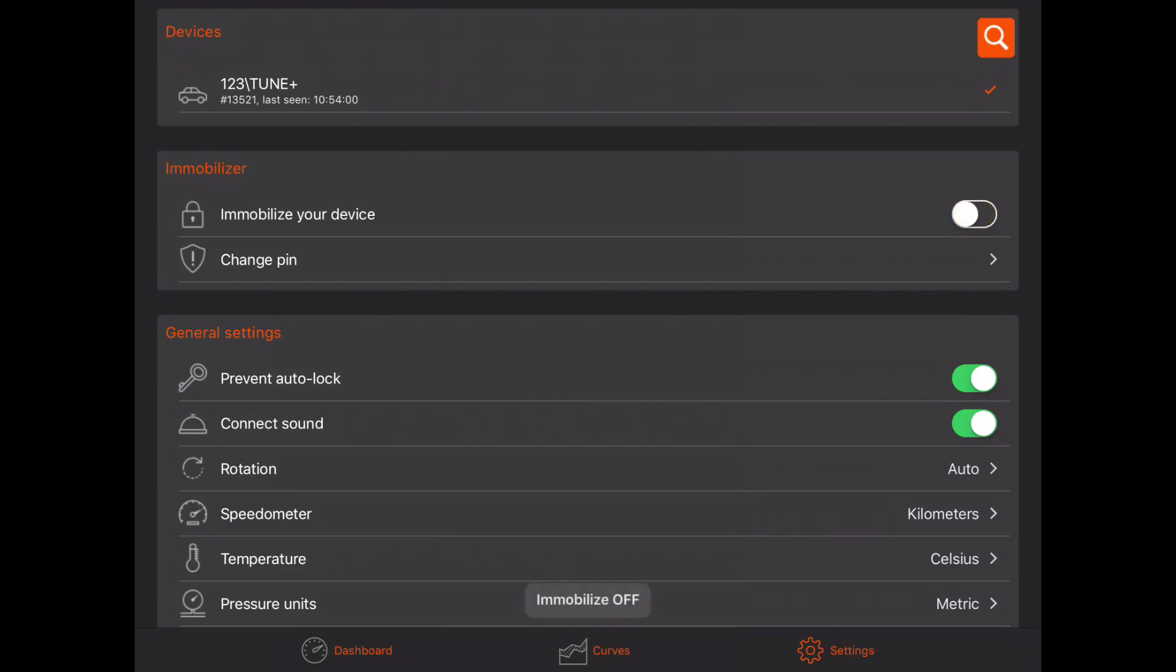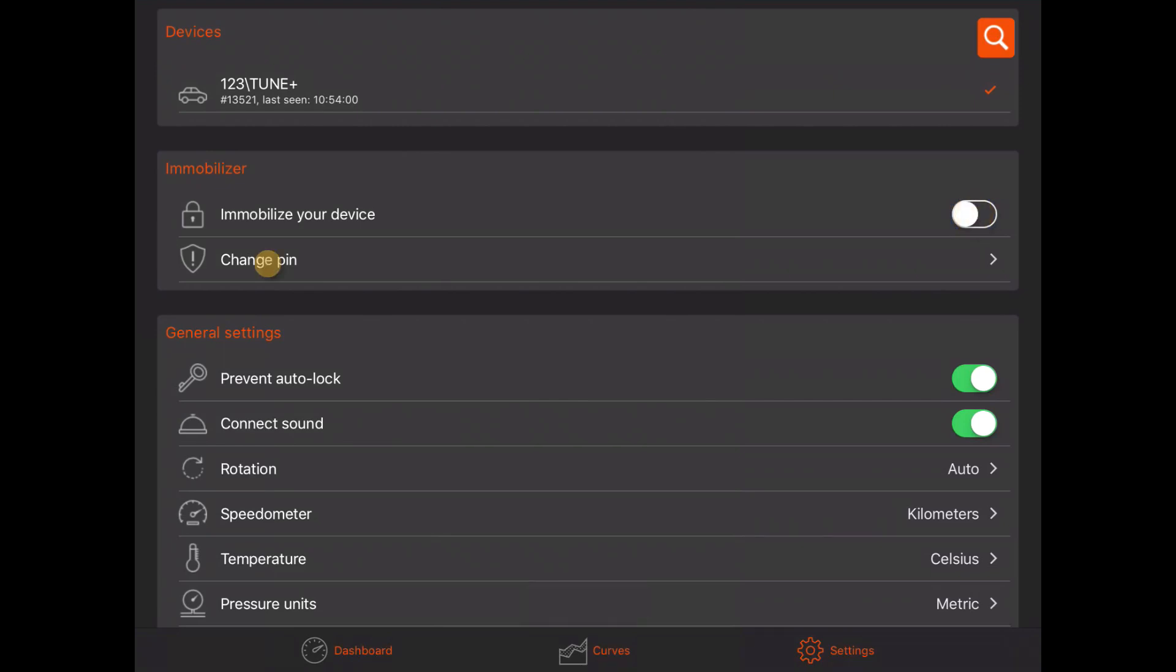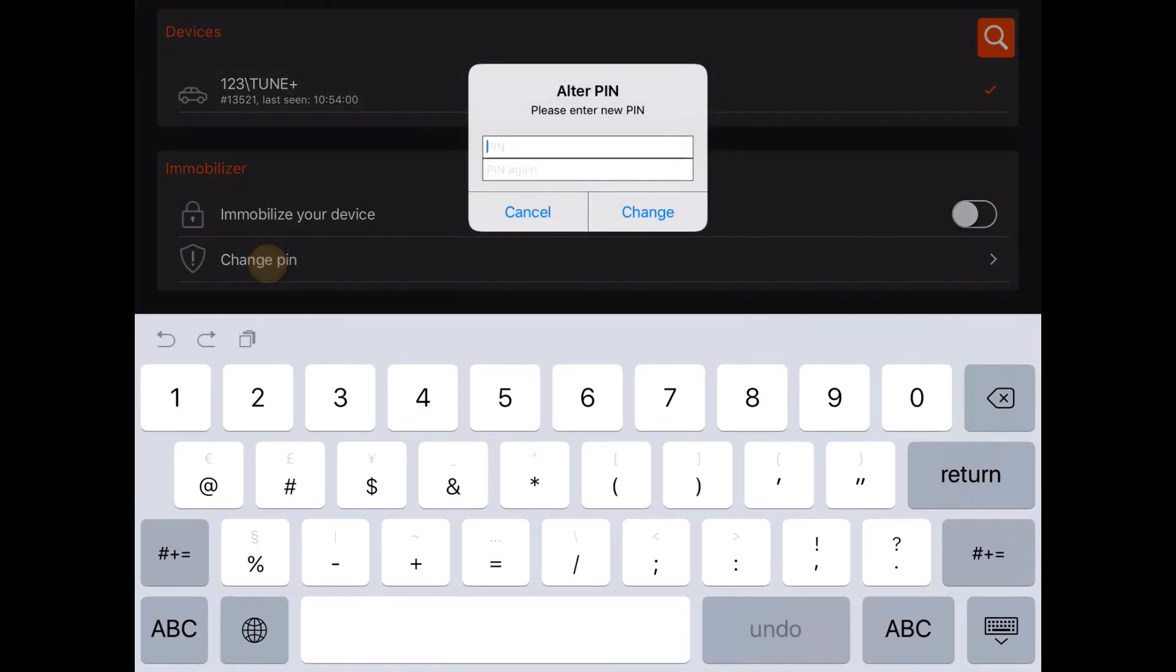When connected, it is also possible to change the ignition PIN code. In this example we will change the PIN code to 1234. You need to enter the new PIN code twice as a check.